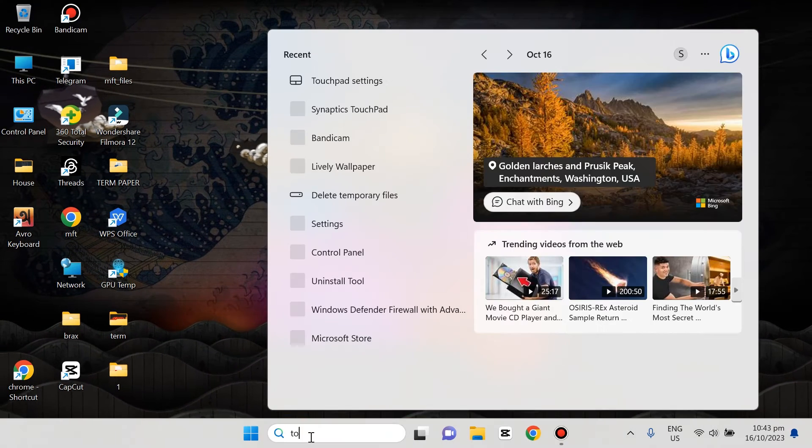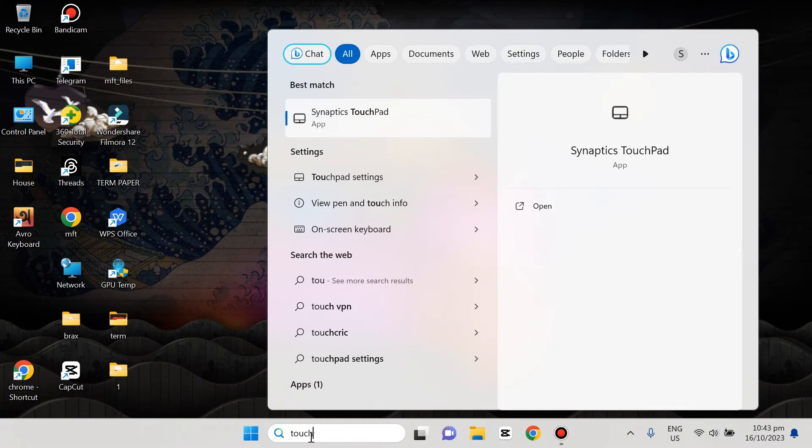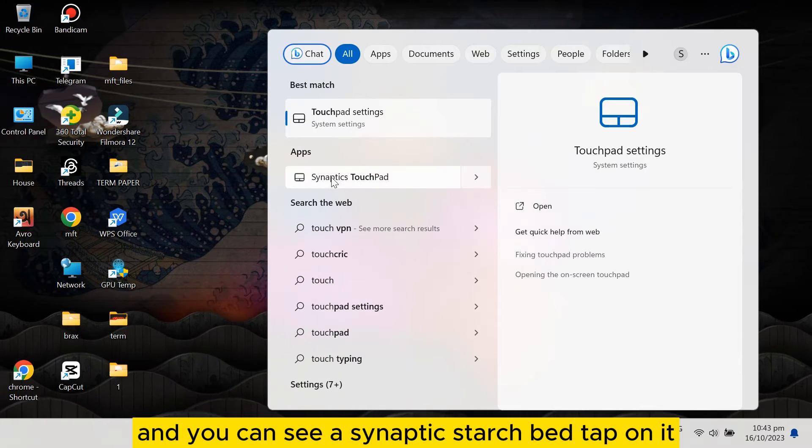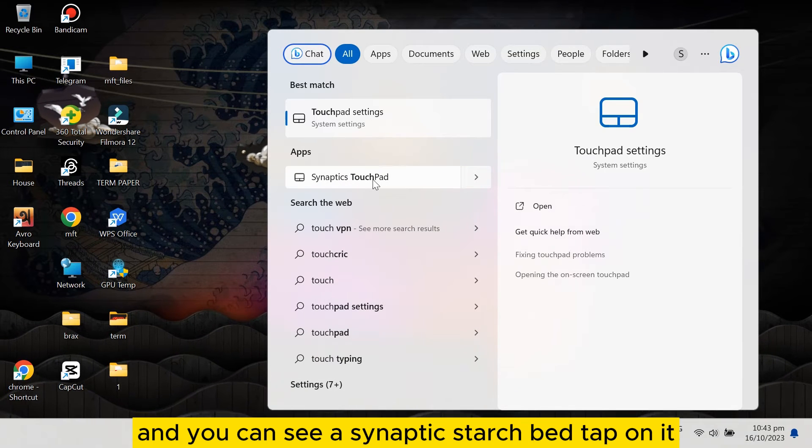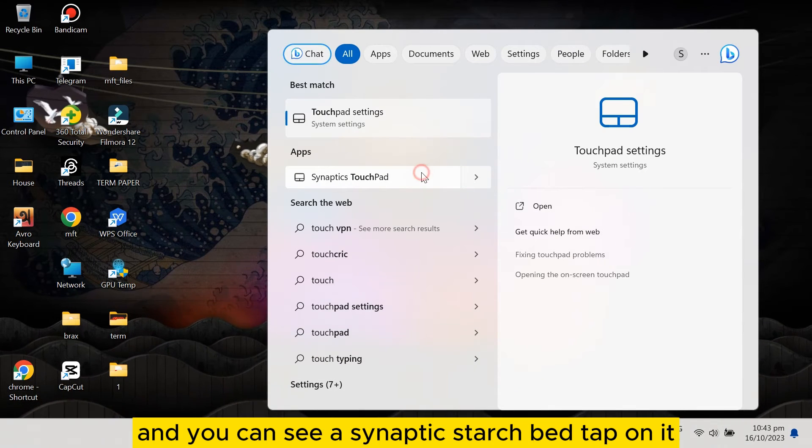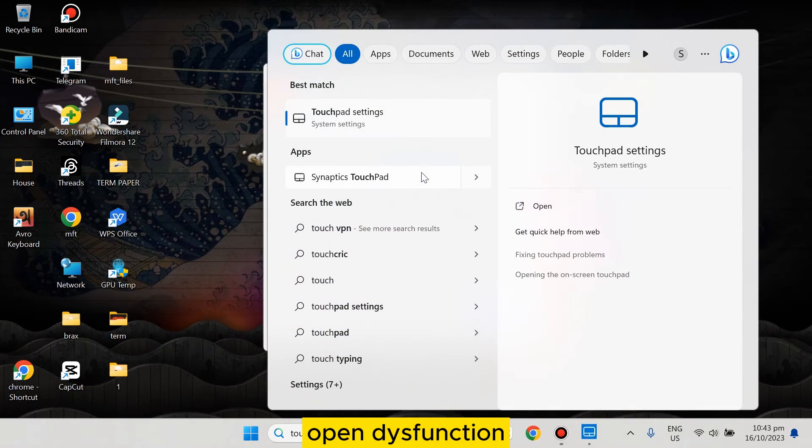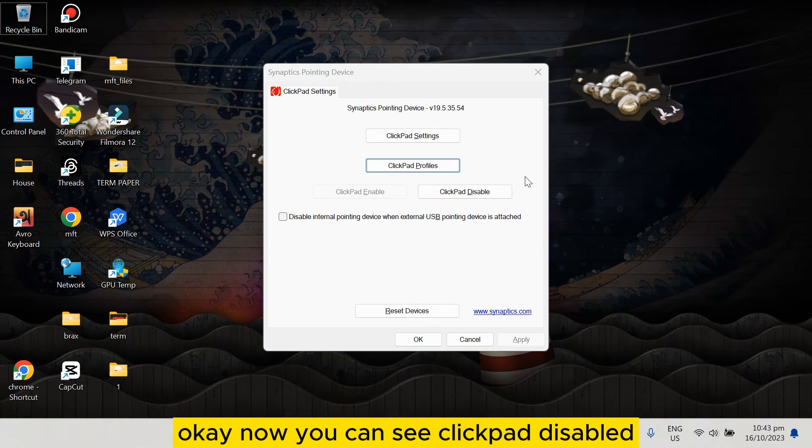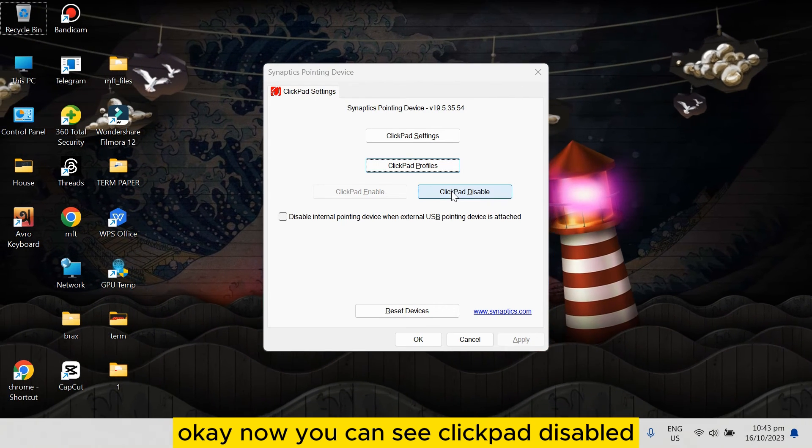again and you can see Synaptics TouchPad. Tap on it to open this function. Now you can see